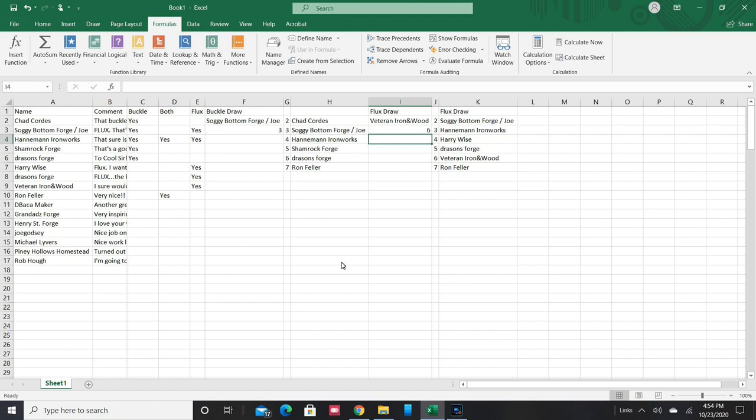But if I don't hear from you within, I'll say a month, I'll just pull this sheet up and redo the calculation and select somebody else. Y'all take care now, you hear.